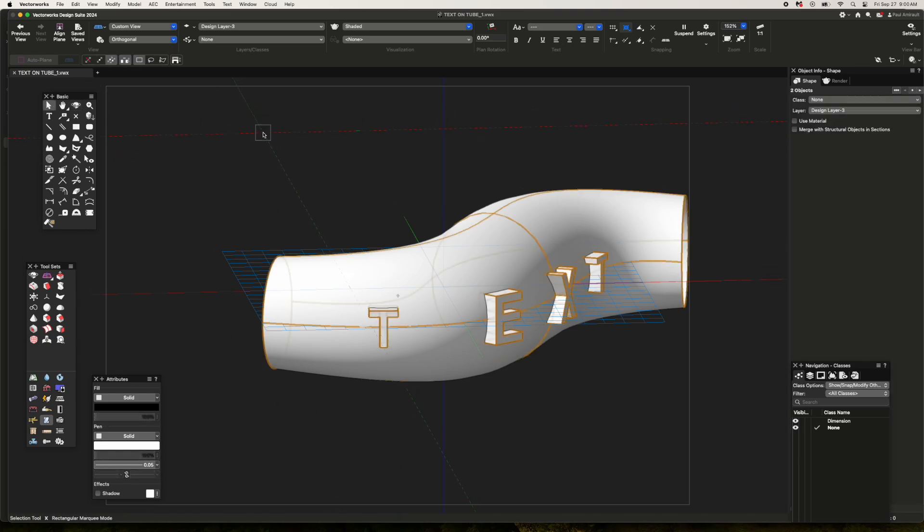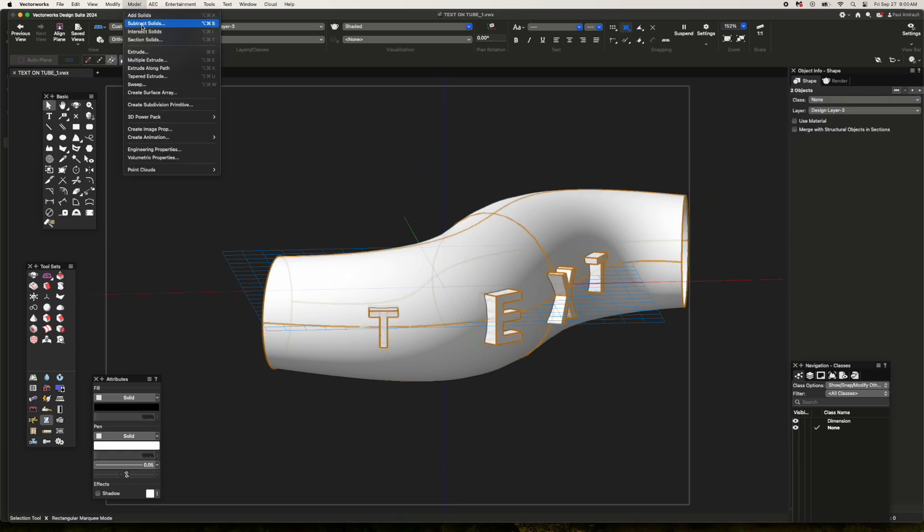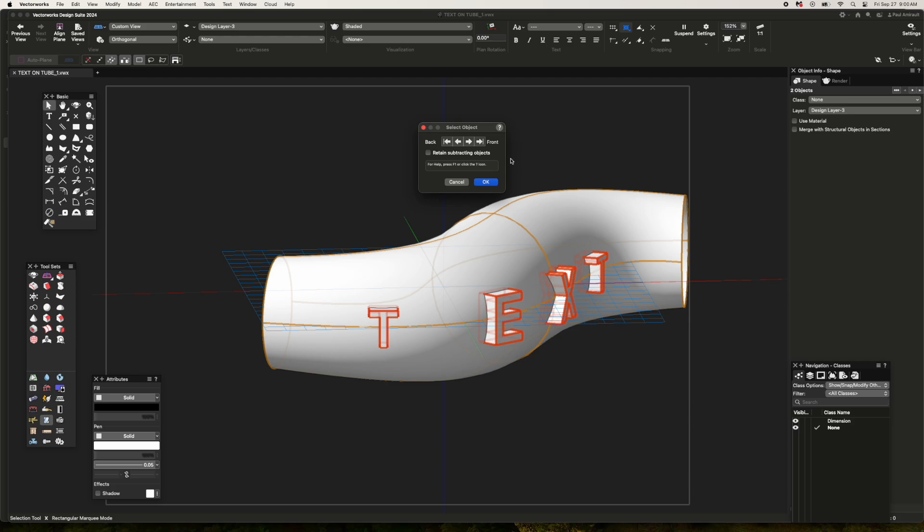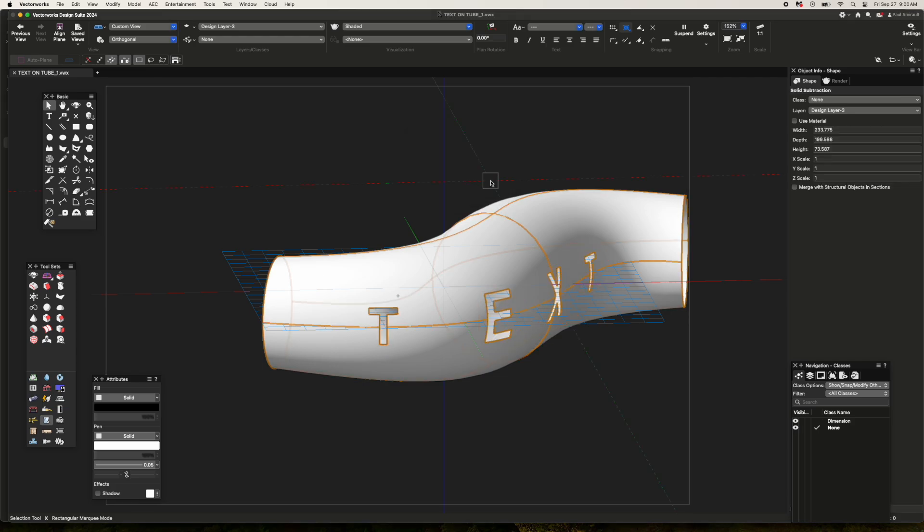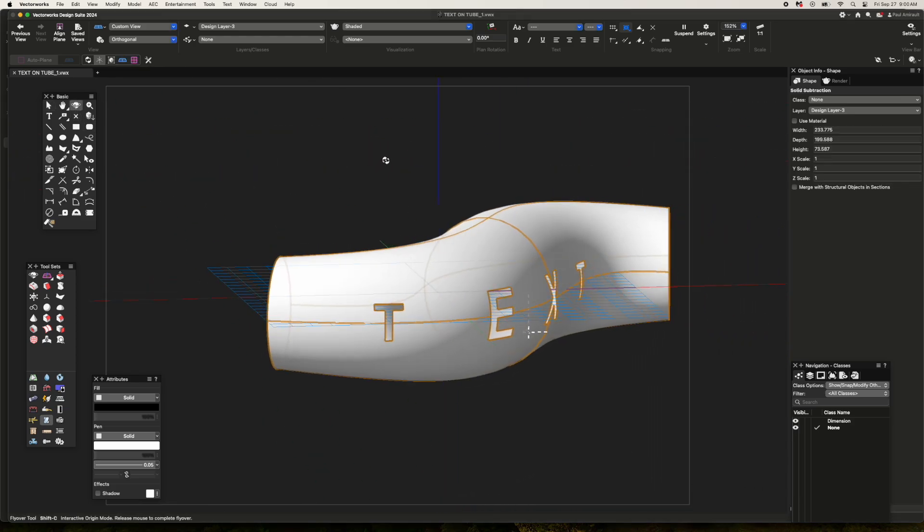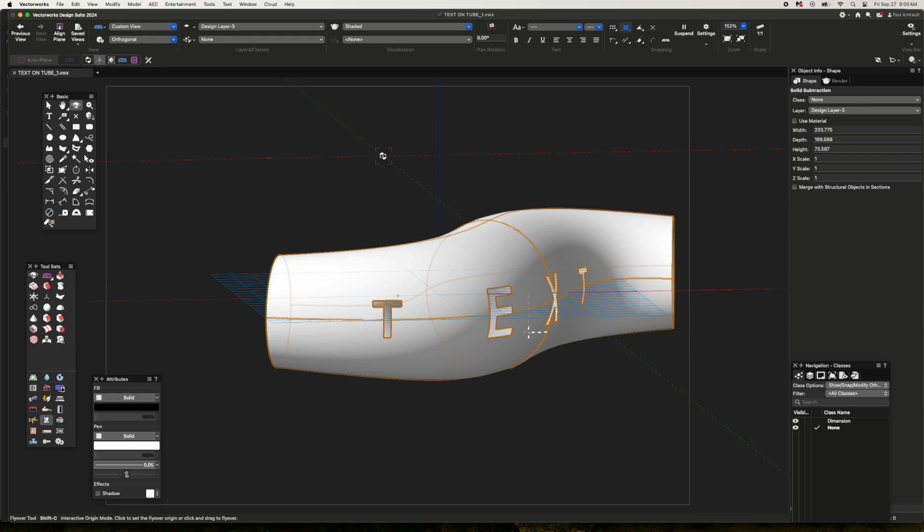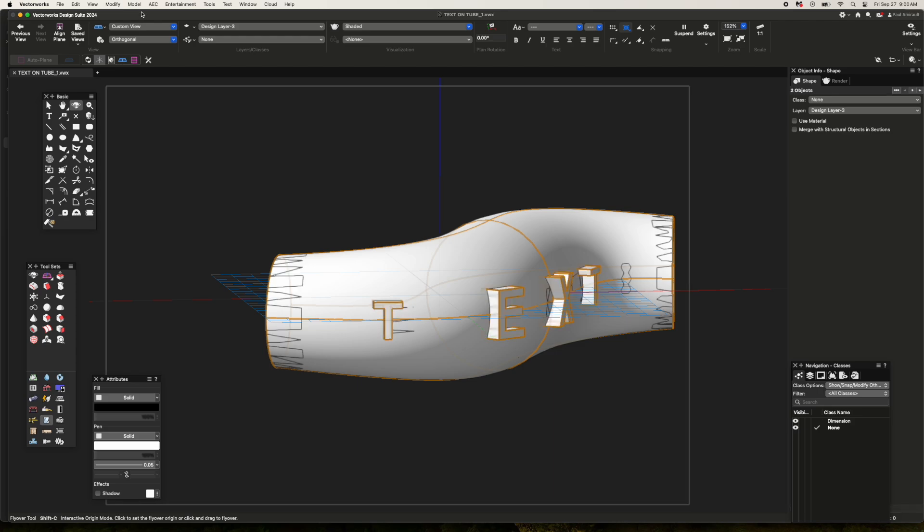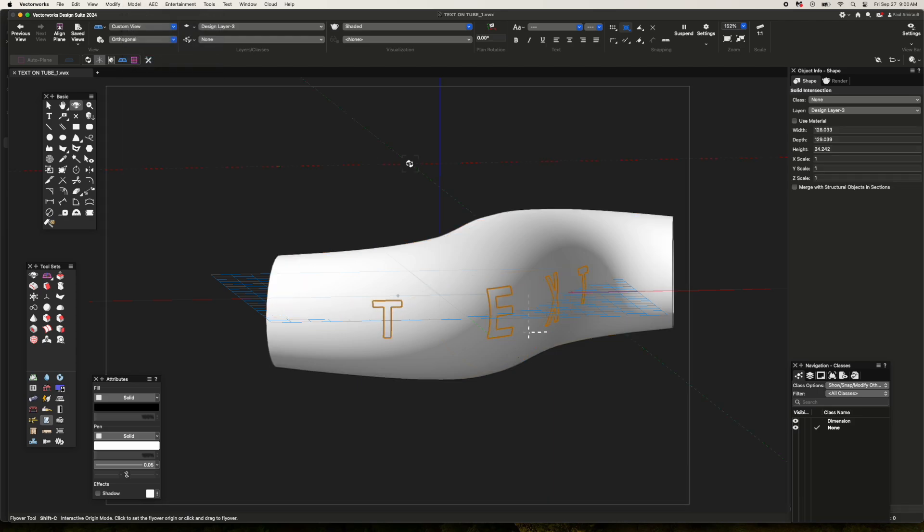Select both objects and do a subtract solids. This creates the pockets. Now duplicate this and then ungroup it, and do an intersect solid—that will create the text.